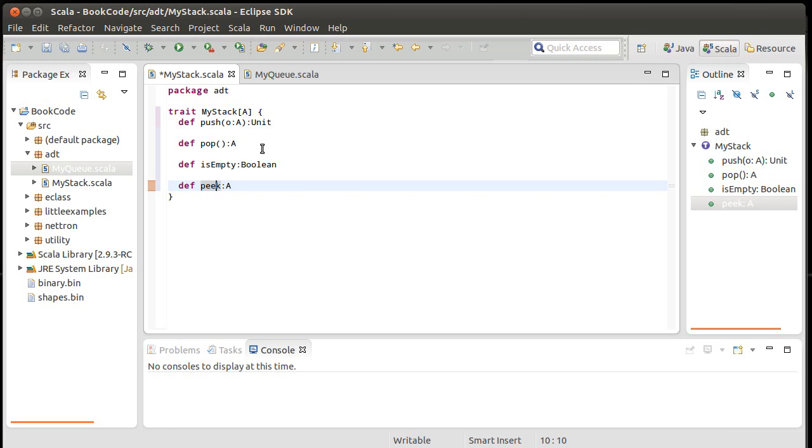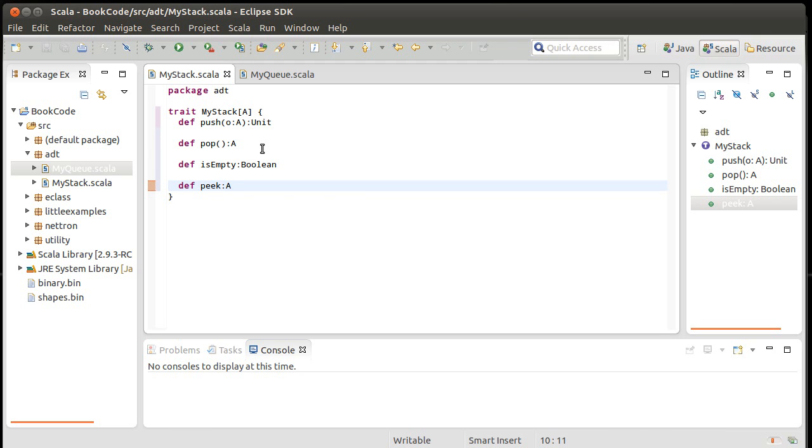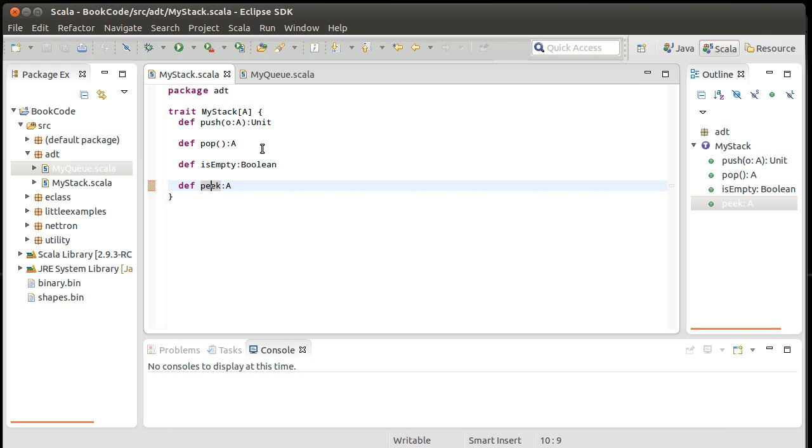Now note here that based on the arguments for why I put parentheses here, I don't necessarily need to put them here. This is once again, it's a style issue. You can put them if you want. I'm going to leave them off simply because peek doesn't mutate the stack. It just gives me back a value. It doesn't change anything about it. And so I'm perfectly happy having it so that people can call it without having any parentheses there.